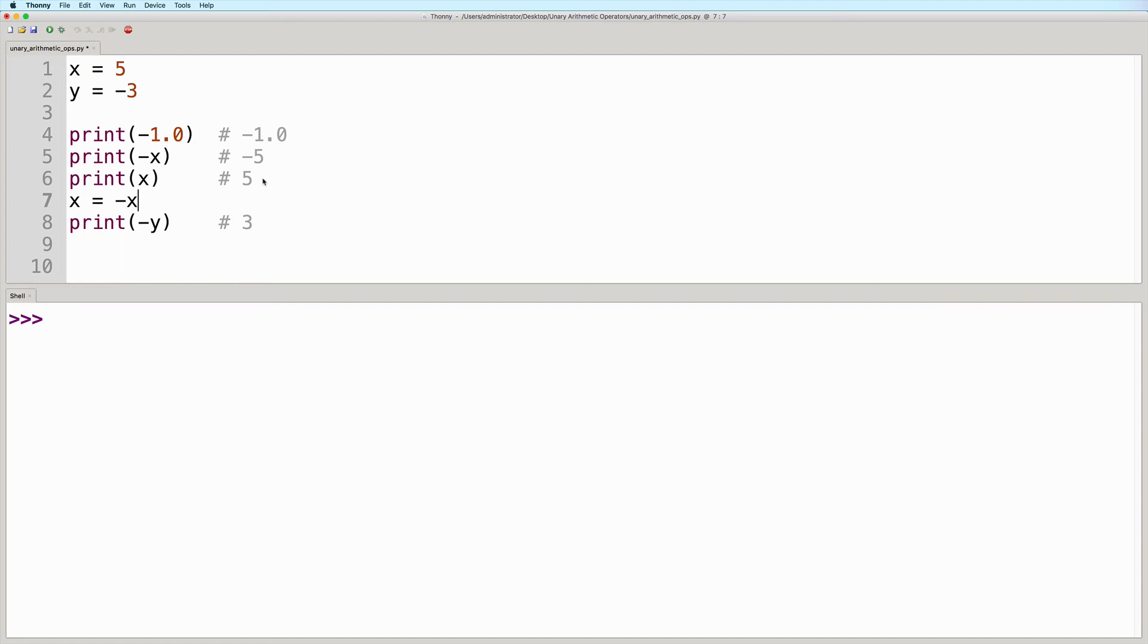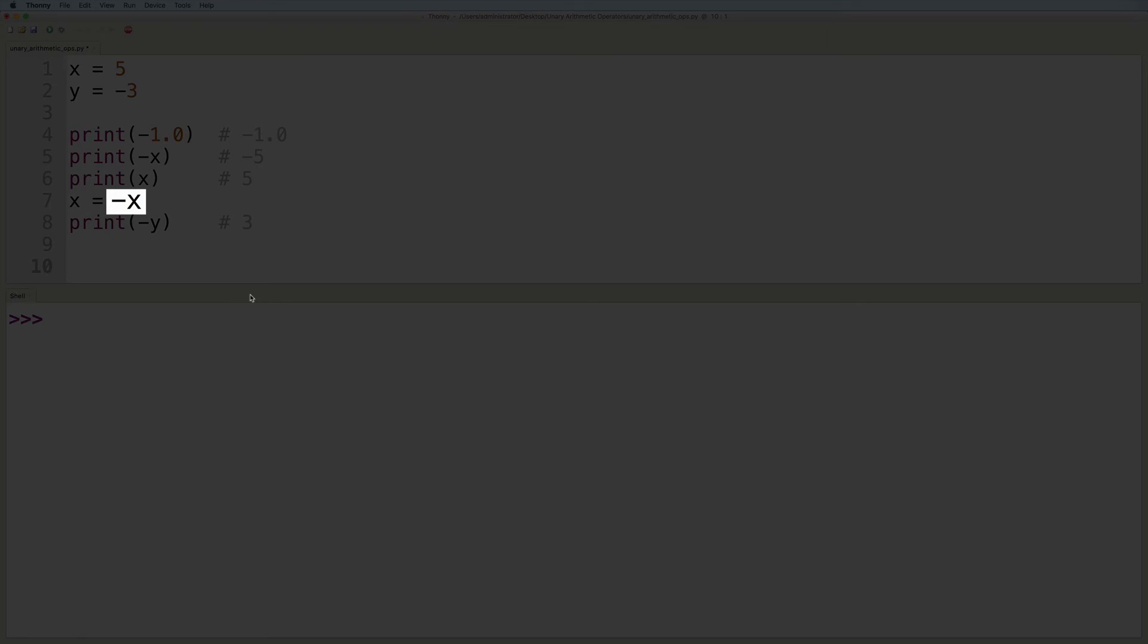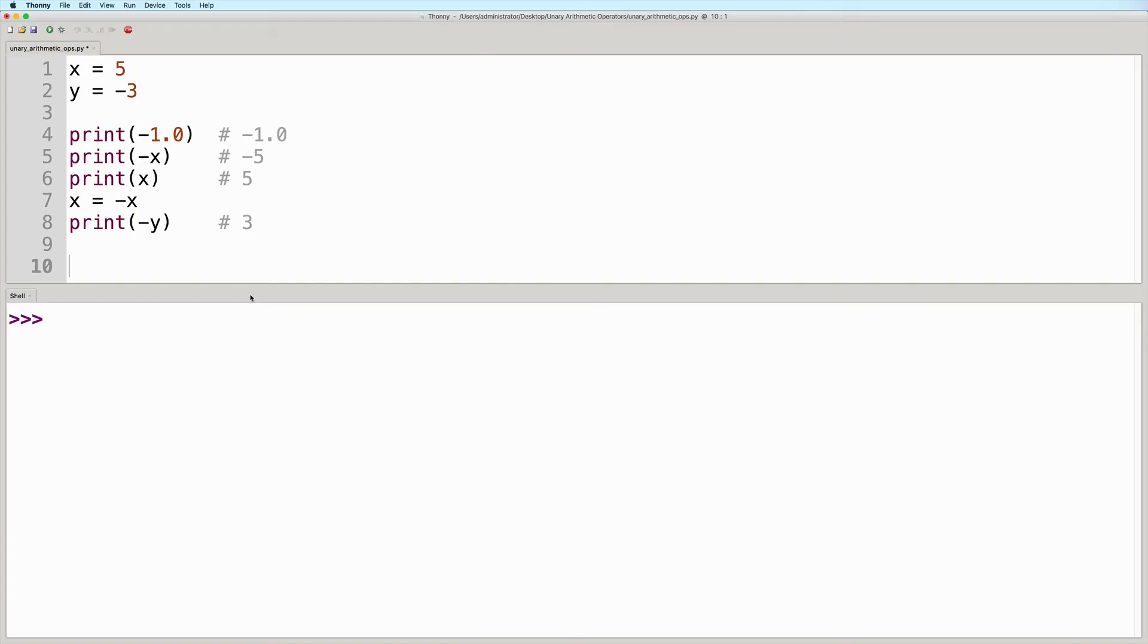What we have here is an assignment statement that has an expression on the right hand side of the equal sign, which is also using the same variable named x.